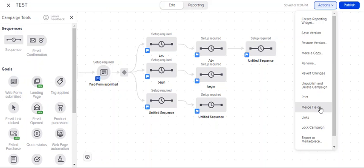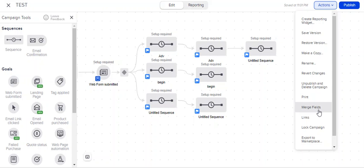And then all you have to do when you duplicate the campaign is switch out the merge fields. Instead of Dallas, Texas for the event, you would put, I don't know, San Diego. And instead of this link, you would put that link and so on. It's really amazing and it will save you a ton of time.